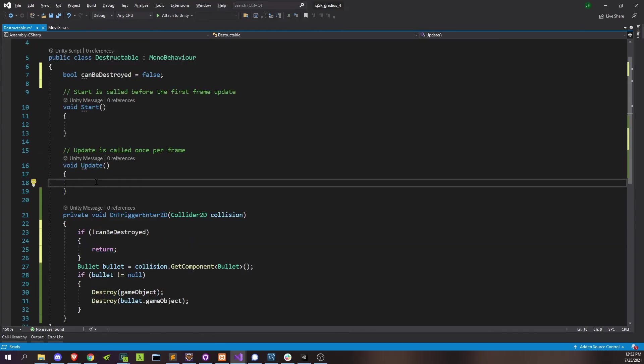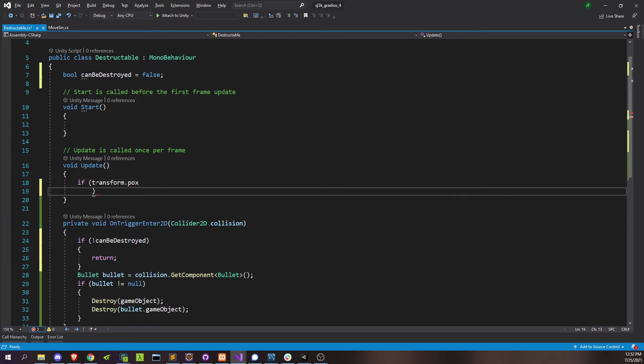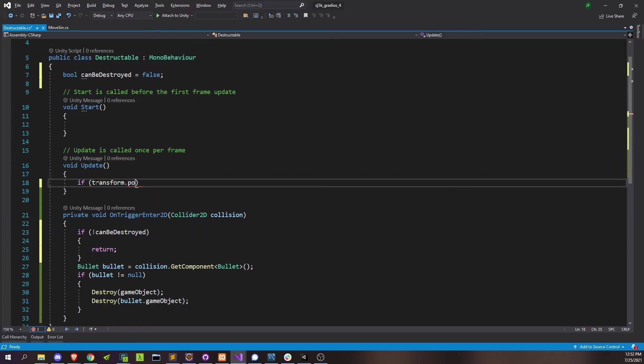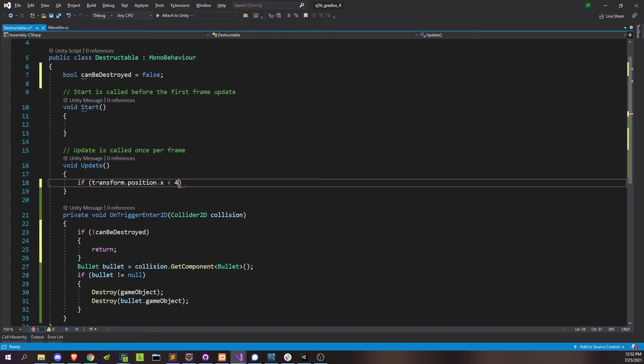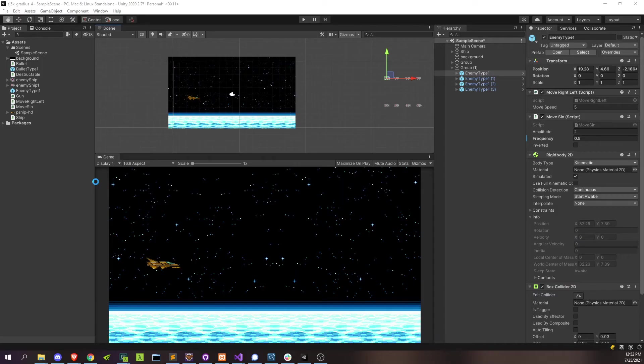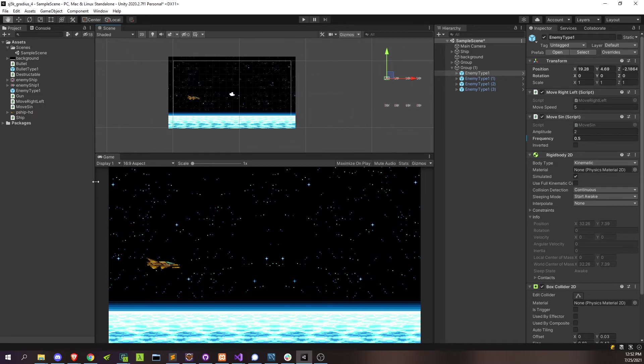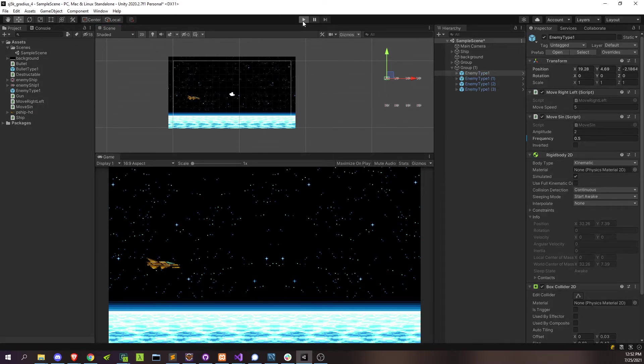And then in update, if your transform.position.x is less than that 4.3 value that we figured out, then go ahead and say it can be destroyed. Right? And we'll see if that works. So basically anything outside of the camera should not actually be allowed to be destroyed.